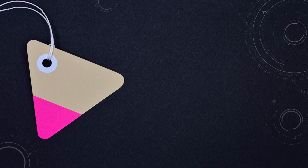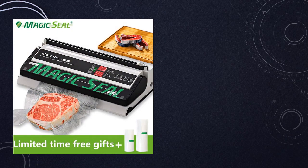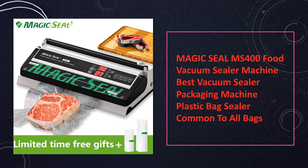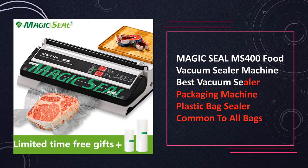At number 3. Magic Seal Food Vacuum Sealer experience the best in vacuum sealing technology with the MS-400 model. This versatile sealer is compatible with various plastic bags, ensuring a secure seal every time.